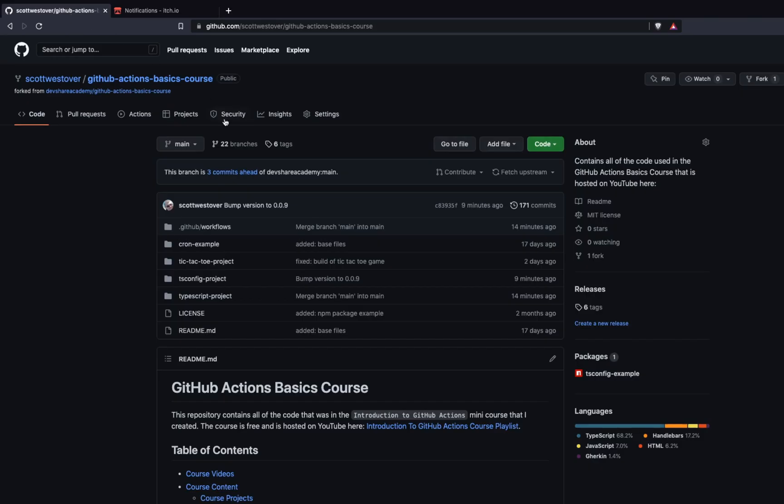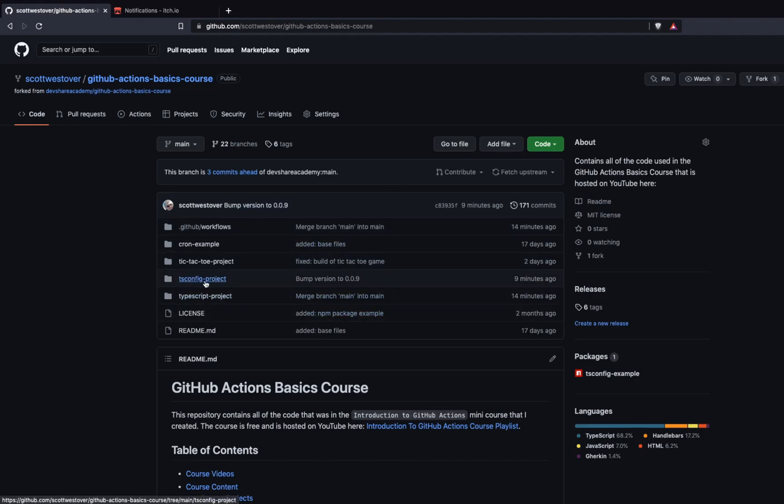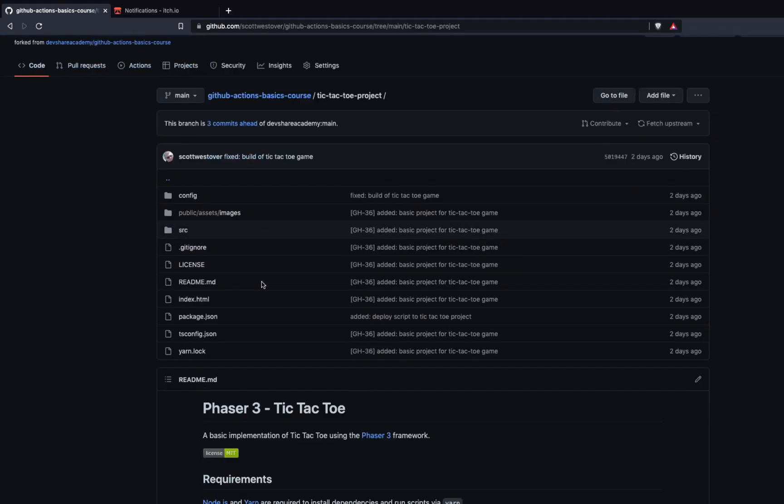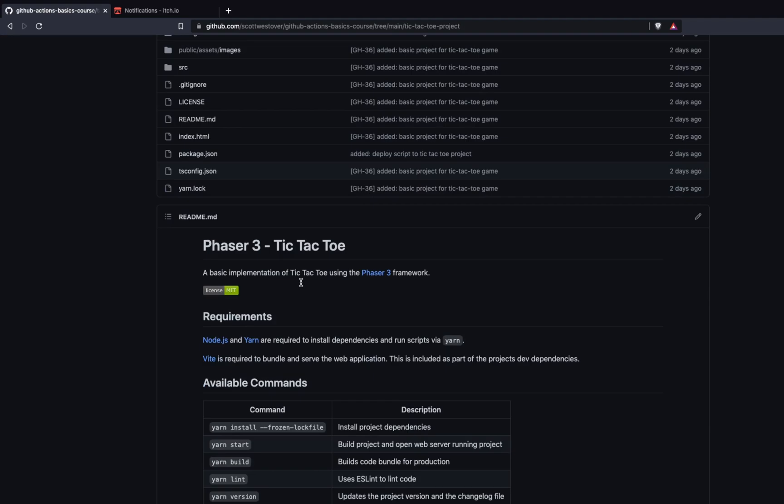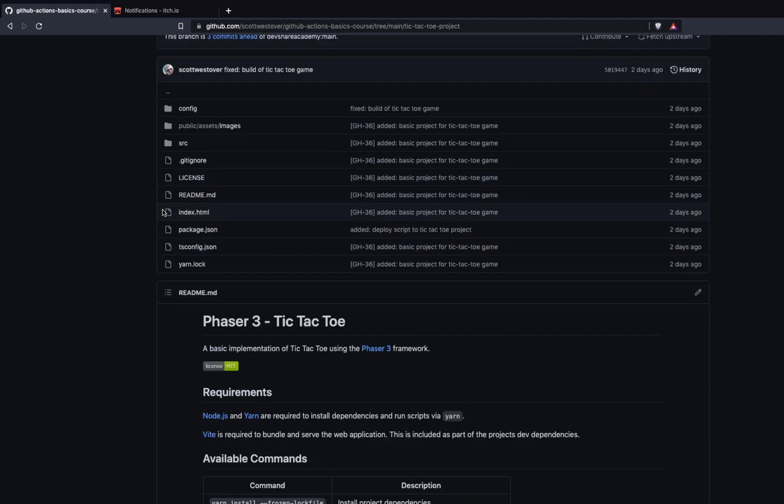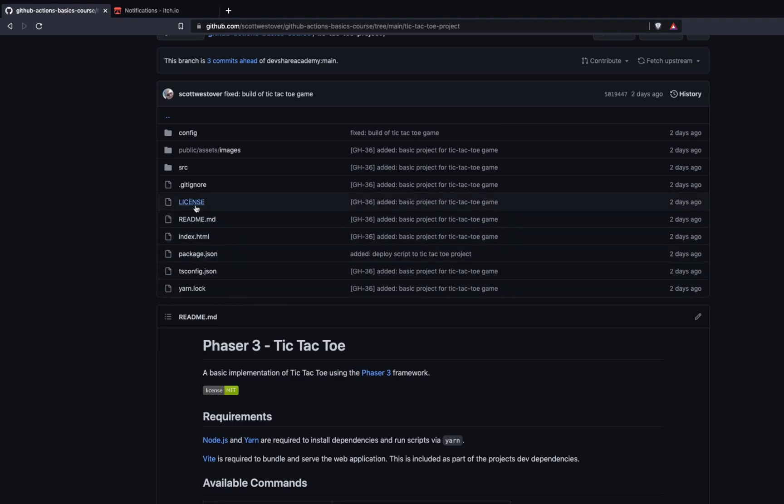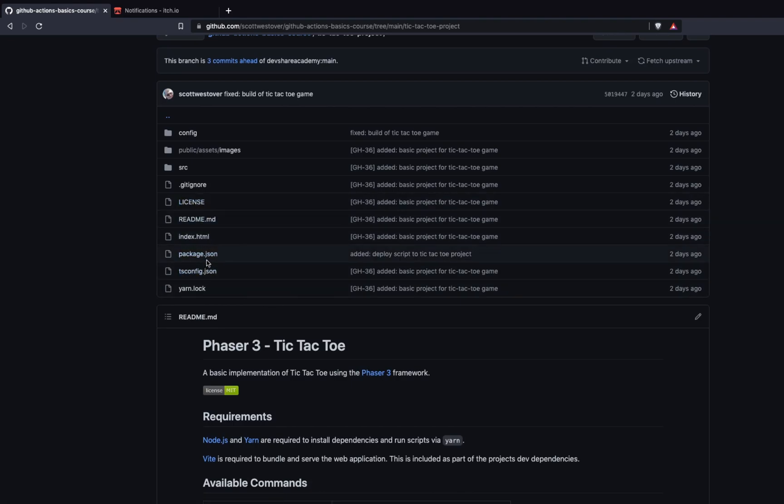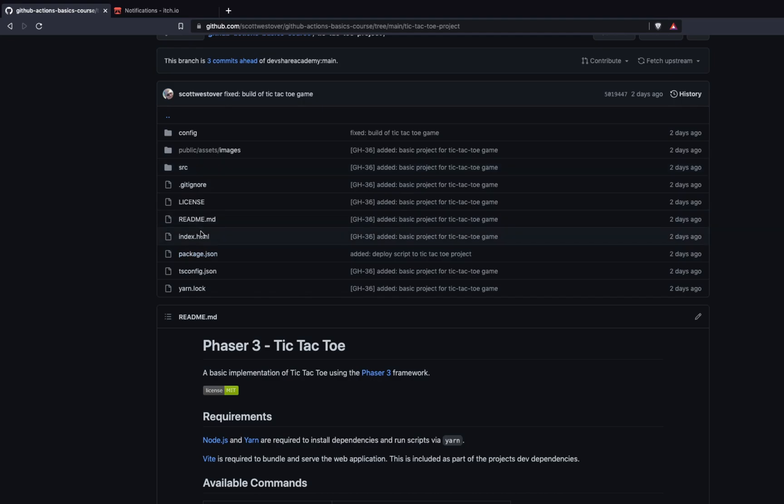So what I'm going to do is we're going to come back to our course repo. And inside the repo, there is this tic-tac-toe project subfolder. And basically what this is, this is a basic HTML5 game that is tic-tac-toe and it is just kind of a proof of concept for the purpose of this course and is built using Phaser 3. And so some key takeaways of this project is it uses Node.js for running a dev server, for bundling our code, and basically putting everything together.